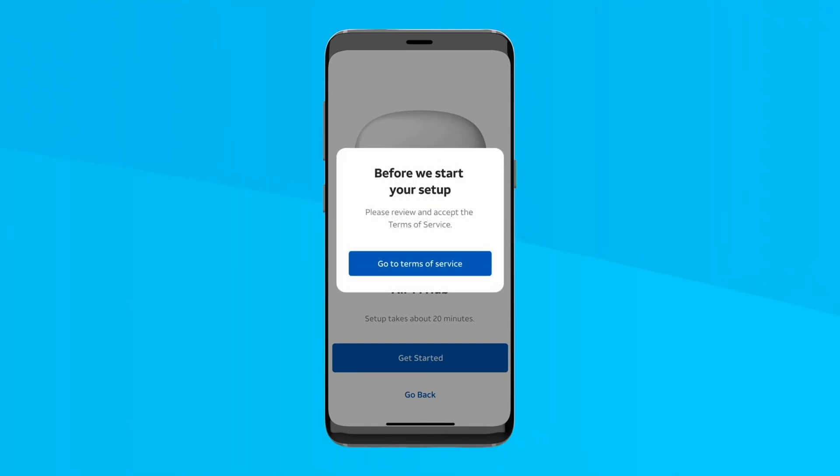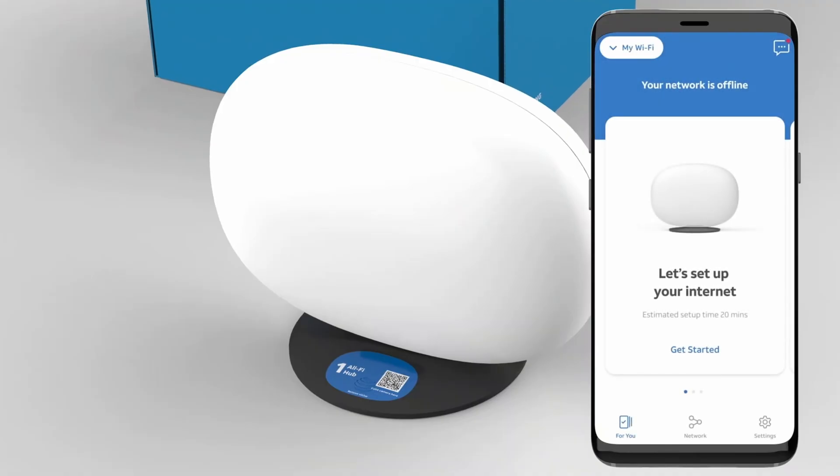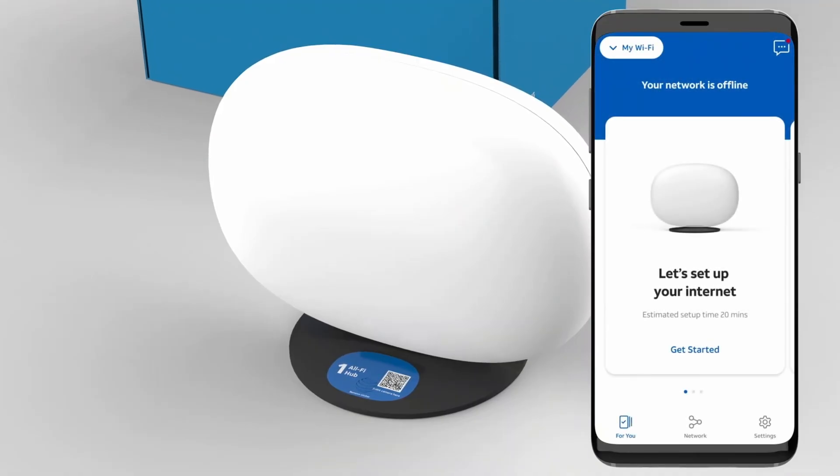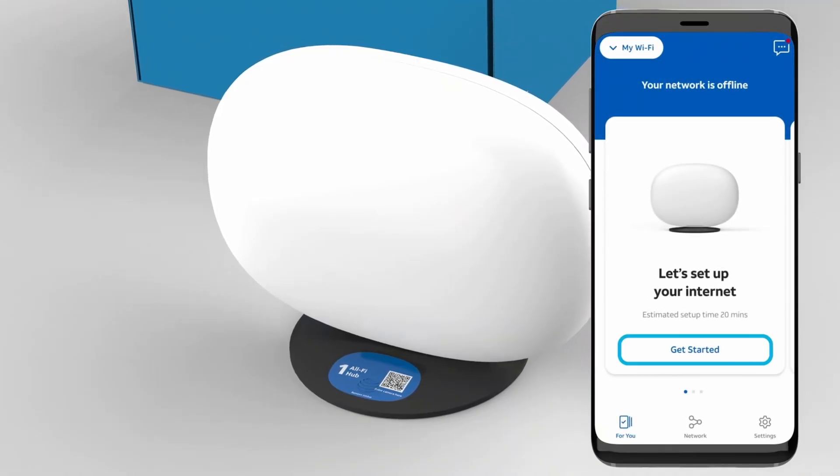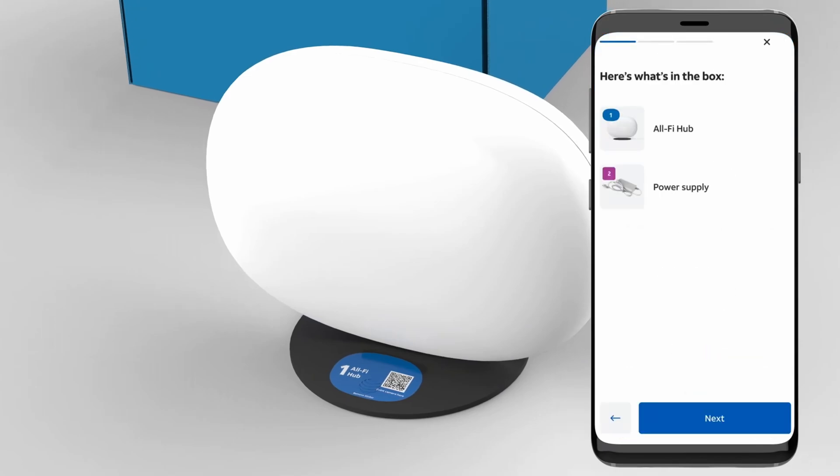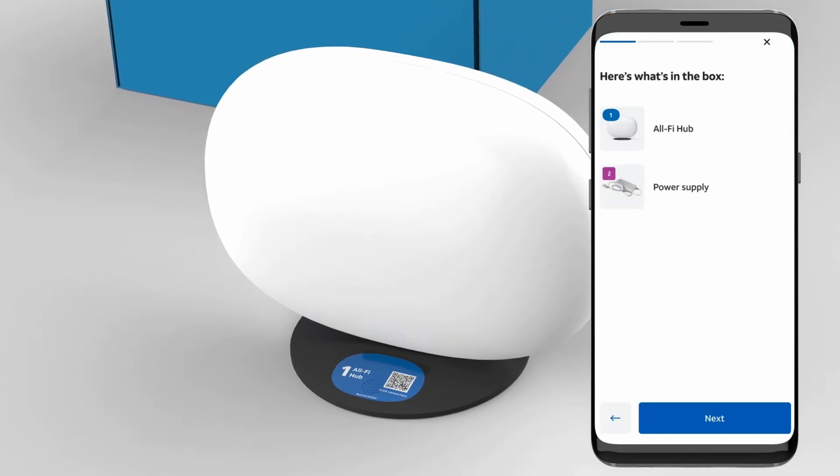Follow the prompts to name your Wi-Fi and set a password. Connect your devices to the new Wi-Fi network using the name and password you set. Test the connection by streaming or browsing.